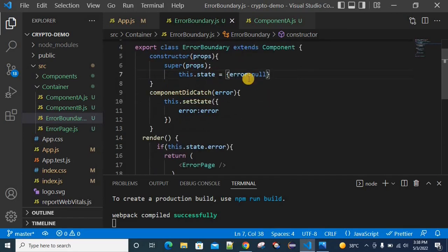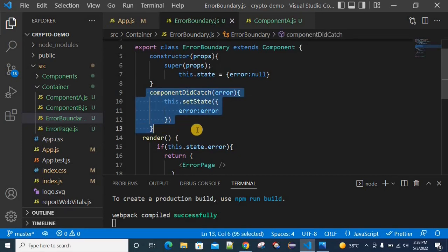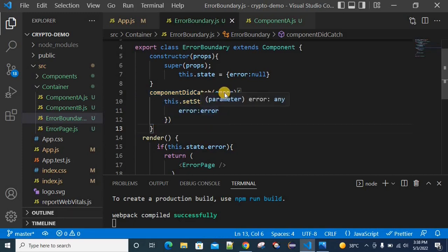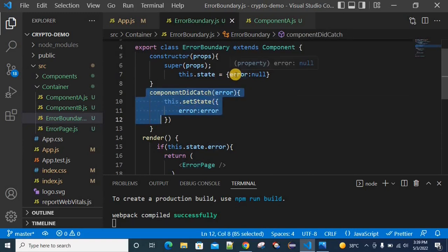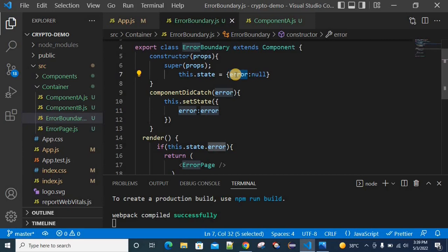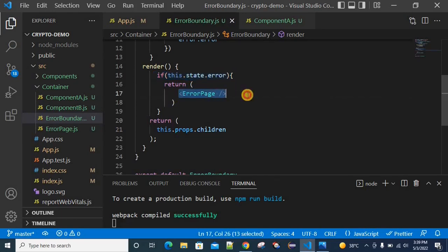When we get the error, we declare a state variable called error. There is a lifecycle method called componentDidCatch. Whenever we are getting an error, we reset the actual state variable called error. So if we trigger an error, the error message state variable gets set, and we return an error page — this is called the fallback UI.